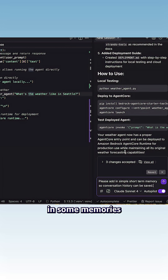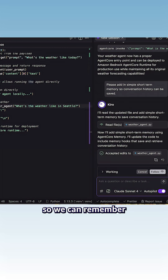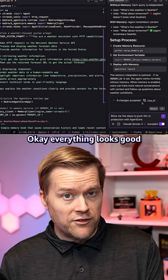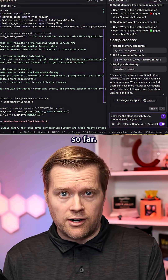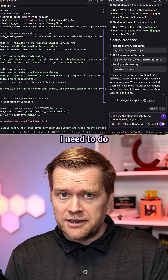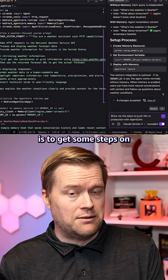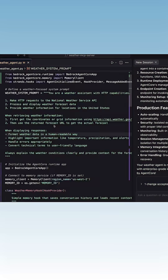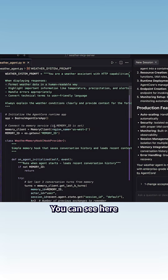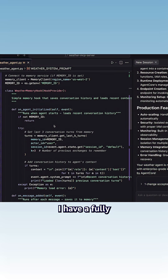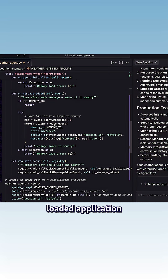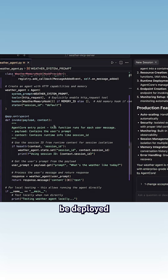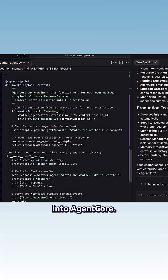Next, let's add in some memory so we can remember the conversation history. Okay, everything looks good so far. The next thing I need to do is to get some steps on how to deploy this to AWS. Great — you can see here I have a fully loaded application with memory and it's ready to be deployed into Agent Core.